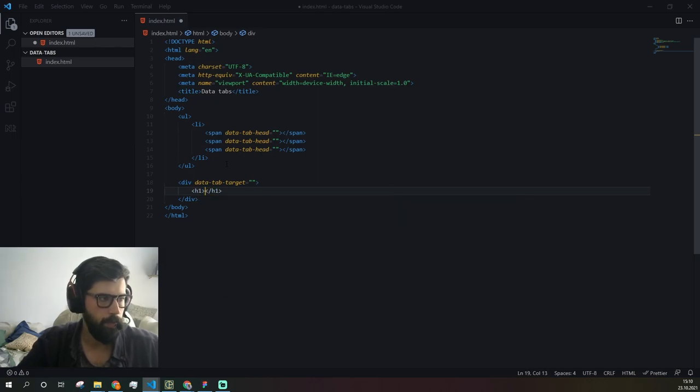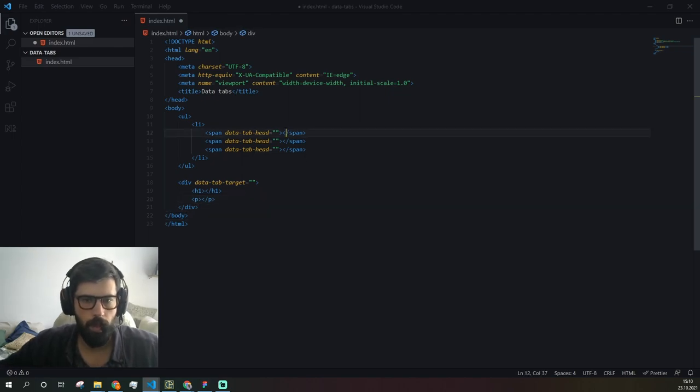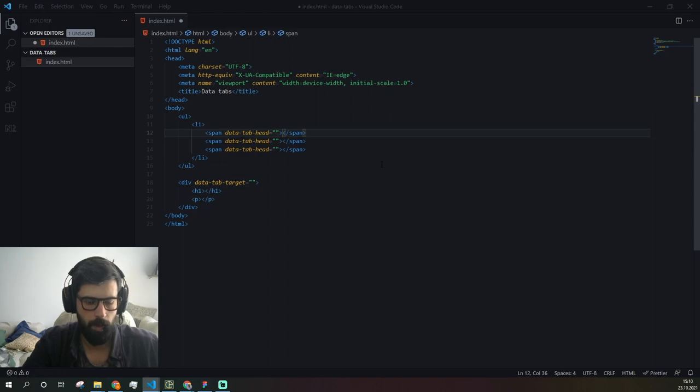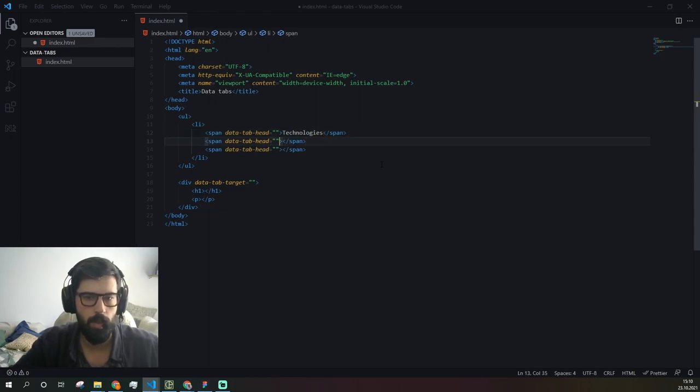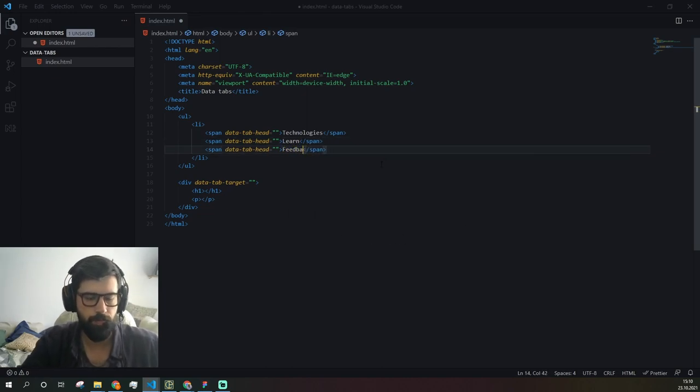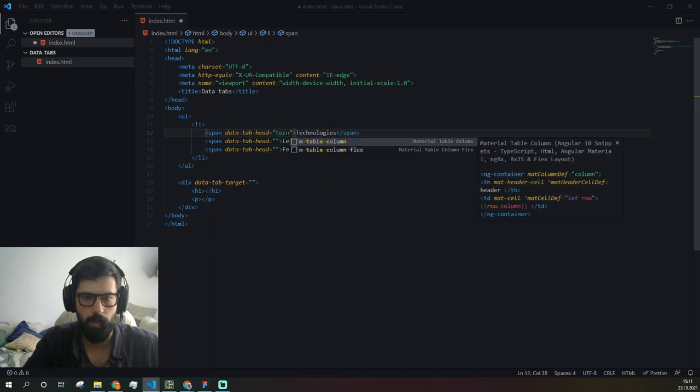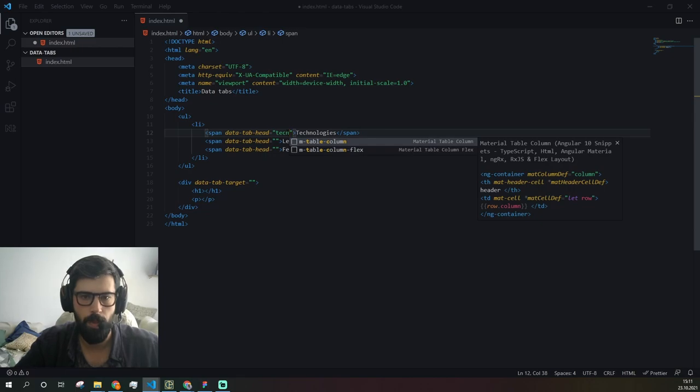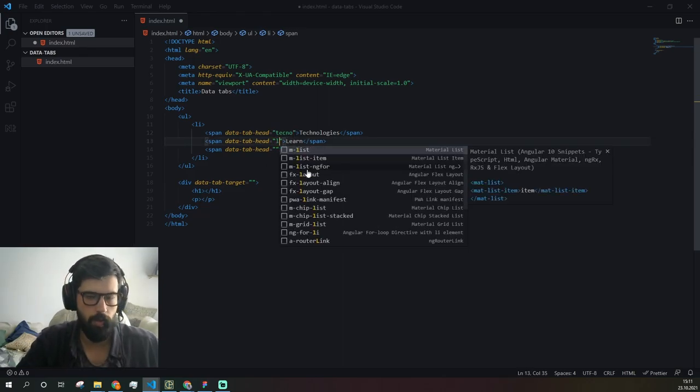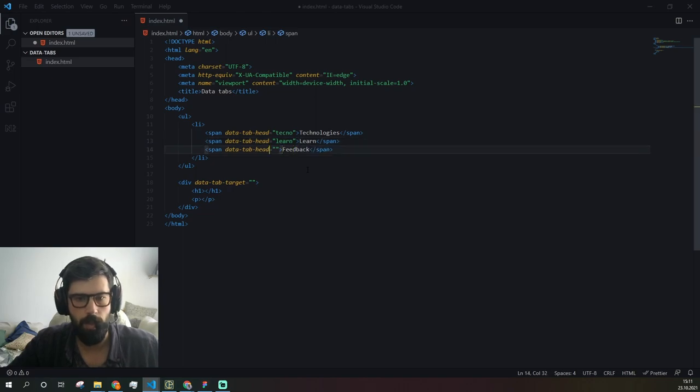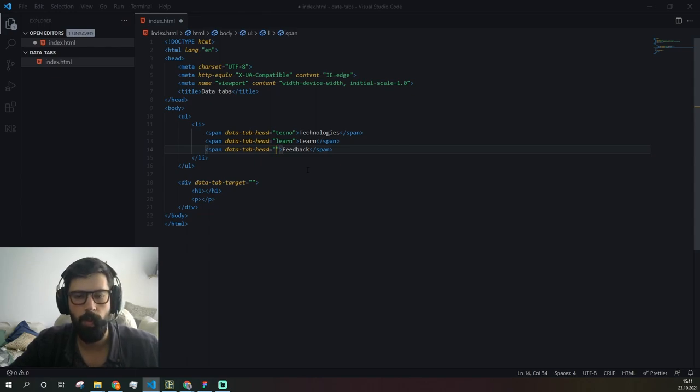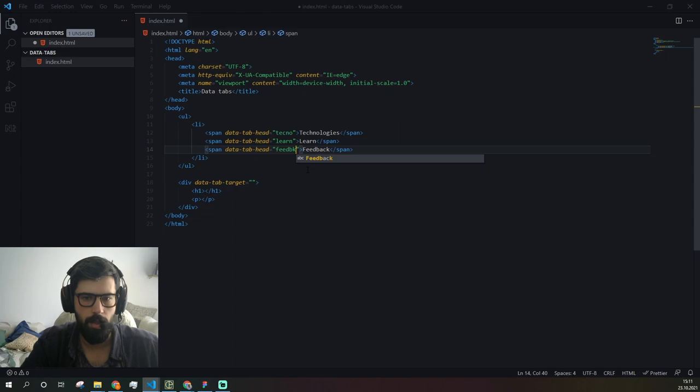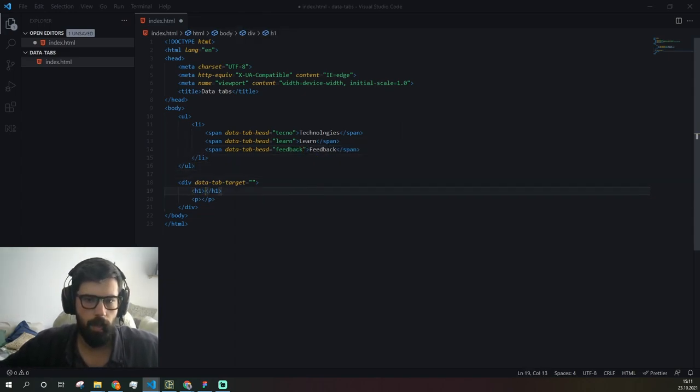Here we're going to have an h1 title and paragraph text. Let's add some namings: Technologies, Learn, and Feedback. We need each tab to be unique, but we're not going to use IDs for this. We're going to use data attributes. What is the purpose of them? Data attributes represent information that you need on the page, but you don't want to use classes or IDs for it.